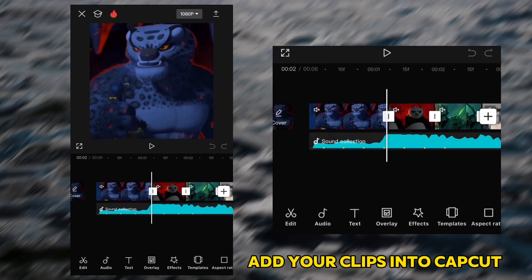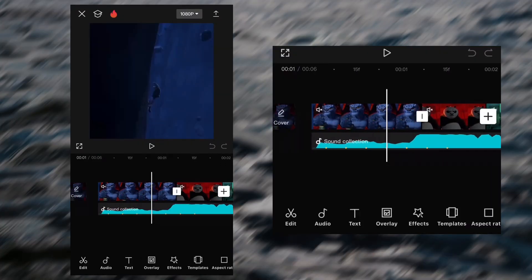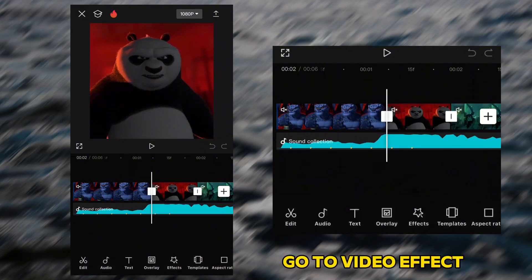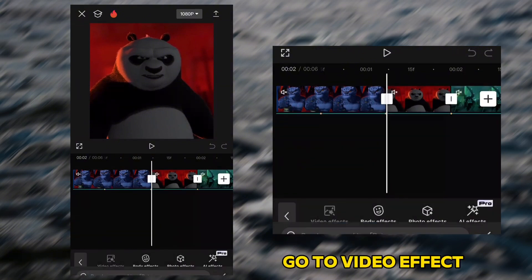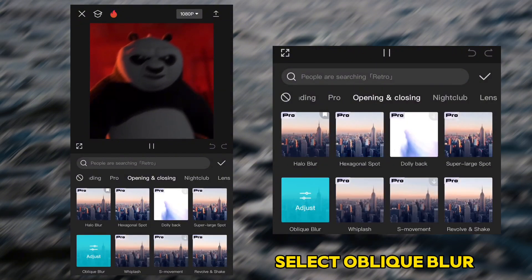Add your clips into CapCut. Go to Video Effect. Select Oblique Blow.